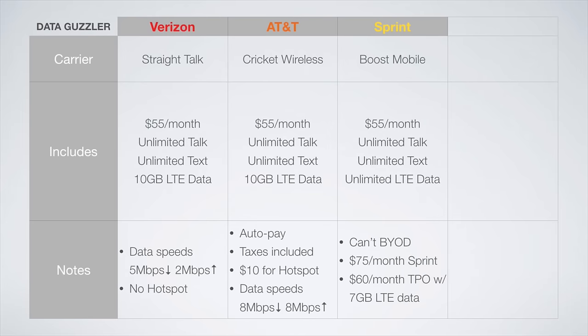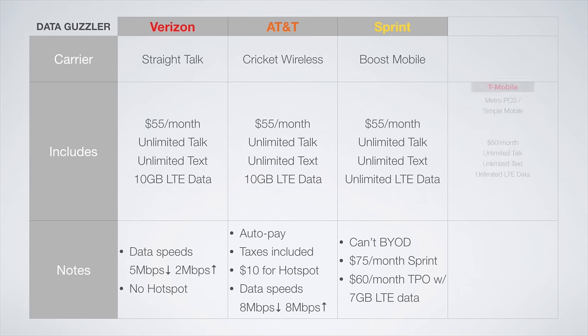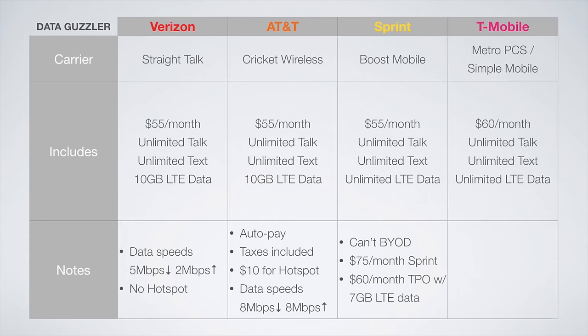On the Sprint network, the best plan is from Boost Mobile. $55 a month gets you unlimited everything, but you can't bring your own device. You have to purchase a device directly from Boost. If you would like the option to bring your own device, then Sprint has unlimited everything for $75 a month, and TPO Wireless, which uses both the Sprint and T-Mobile networks to provide coverage, has unlimited talk and text with 7 gigs of LTE data for $60 a month.